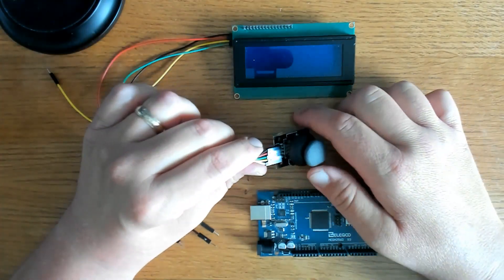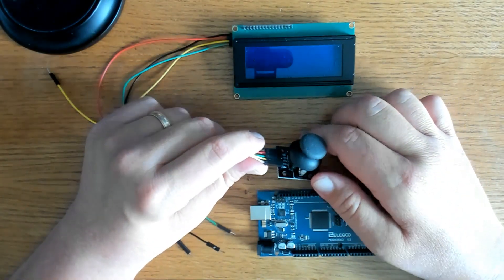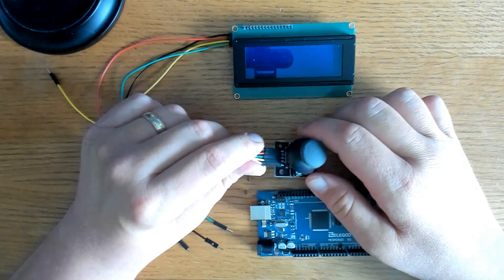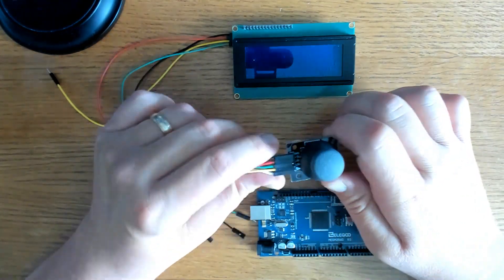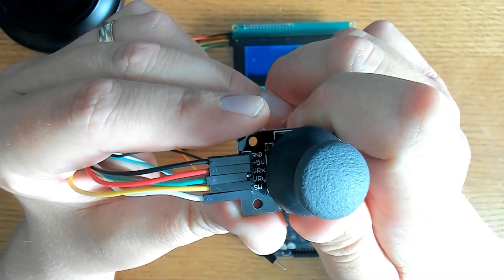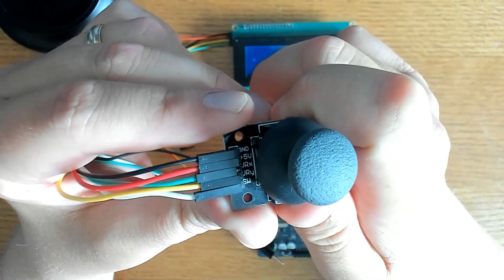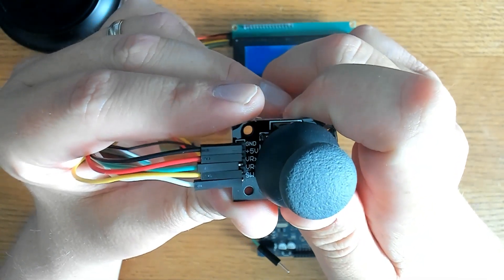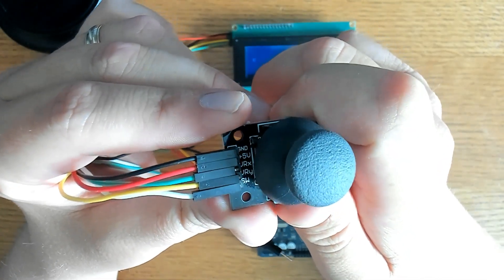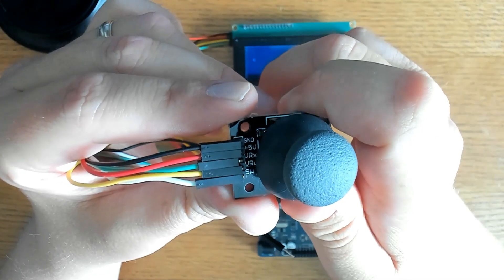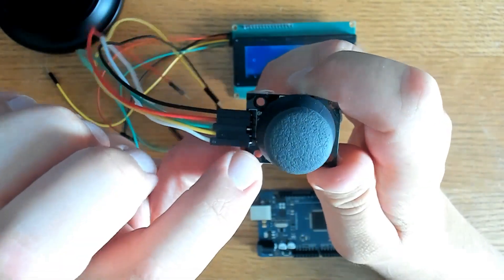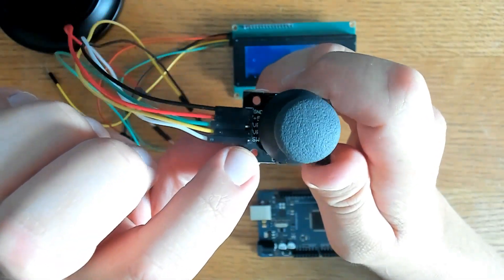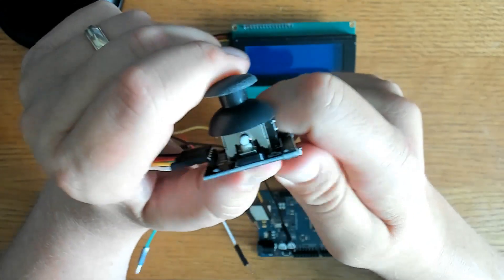Now we're also using a joystick module and I've used this quite a bit in the past couple of weeks and we're going to use it again today. If you look closely it's got five pins. It's got a ground, it's got a 5V pin, a VRX pin for your X, a VRY pin for your Y, and an SW pin which we will use for the button control.